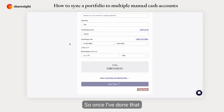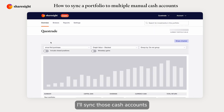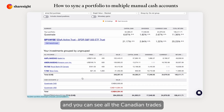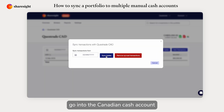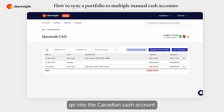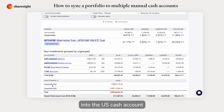Once I've done that, I'll sync those cash accounts. You can see all the Canadian trades go into the Canadian cash accounts and the US trades go into the US cash account.